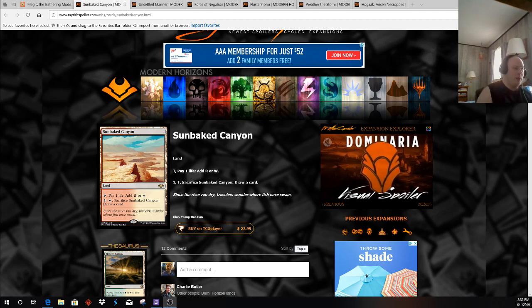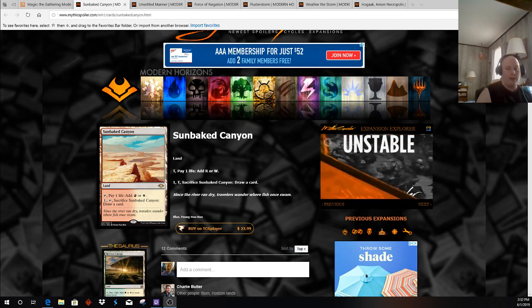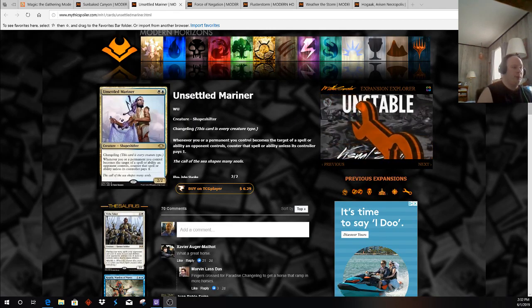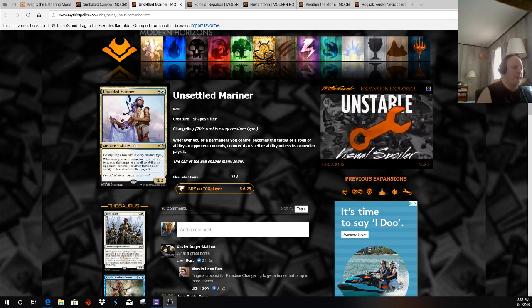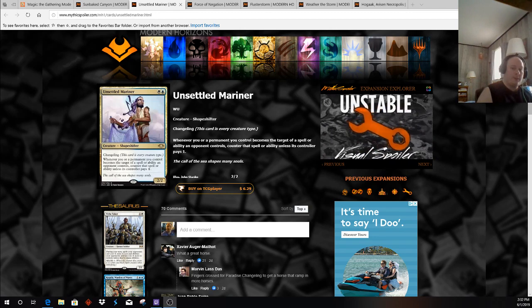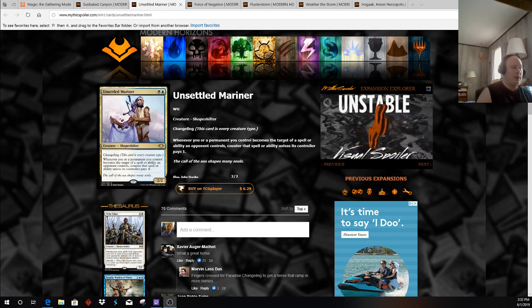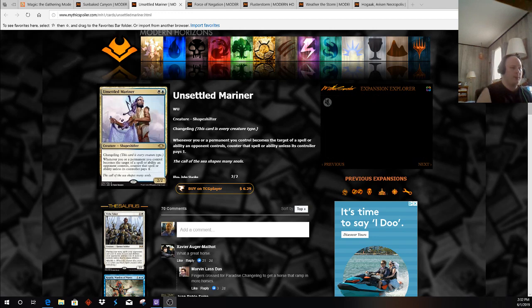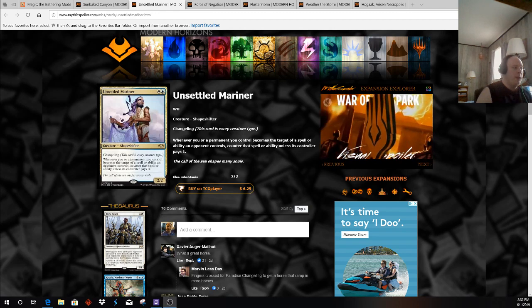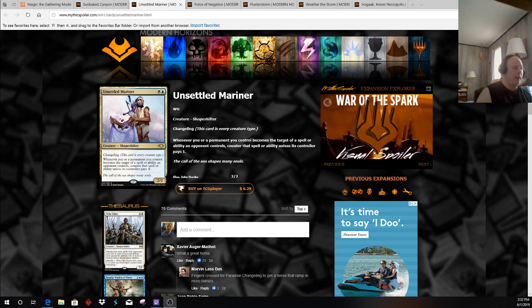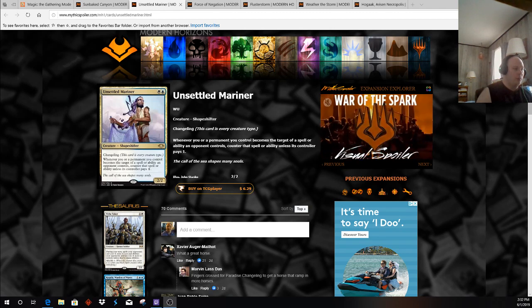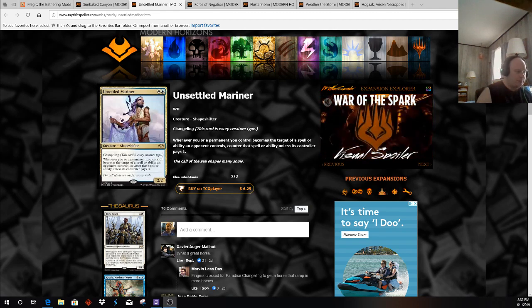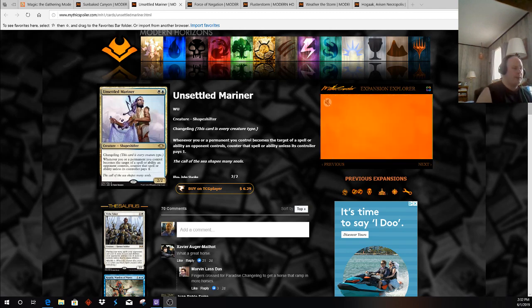With that said, let's move on to a card that has a lot of Burn players in uproar out of Humans. One of the cards that has Burn players in an uproar is Unsettled Mariner, which obviously can go into Humans. It can also go into Spirits, potentially a Blue-White Merfolk build. Any type of tribal deck that has some type of synergies with a particular type.